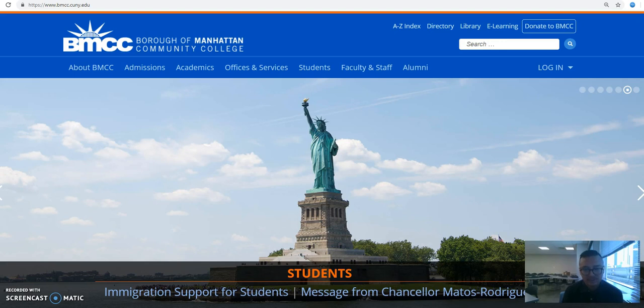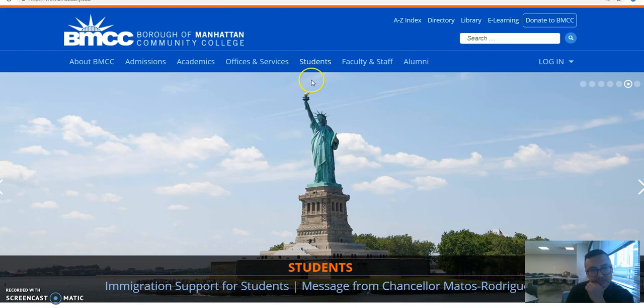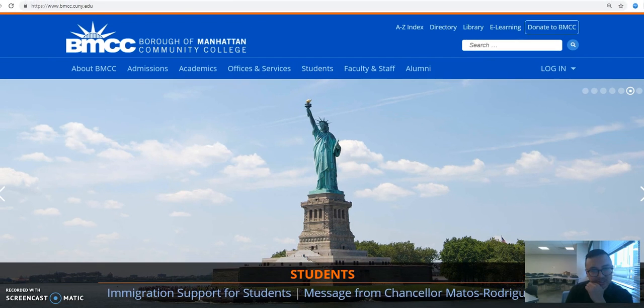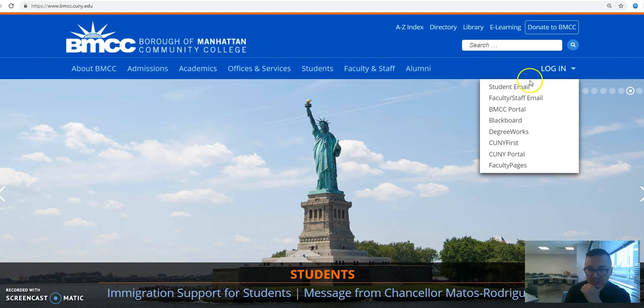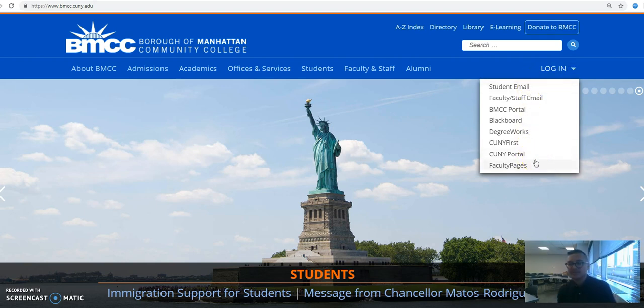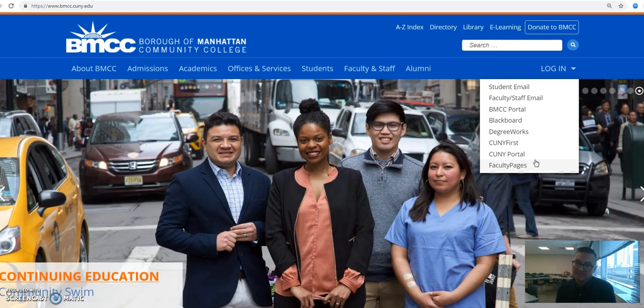Hello everyone, my name is Tin. I'm here to help you with your logins. The first thing you need to do is go to the BMCC website, and the address is right up here: bmcc.cuny.edu. All the important logins are right over here under logins. Click on this and you'll see all the different account logins that you have to have as a BMCC CUNY student.